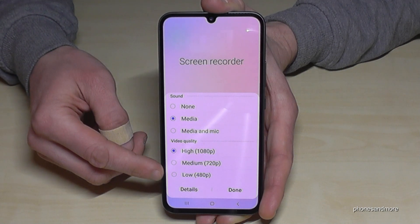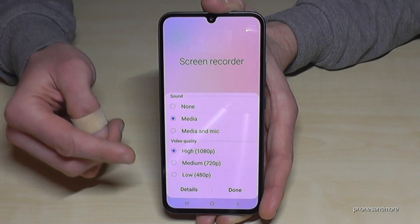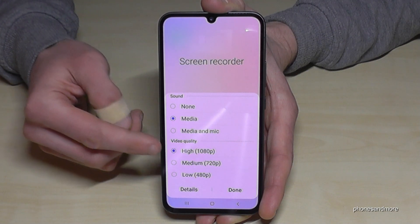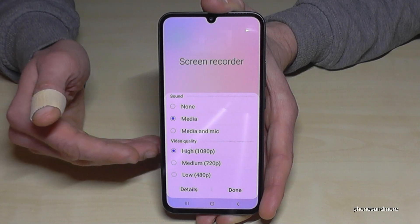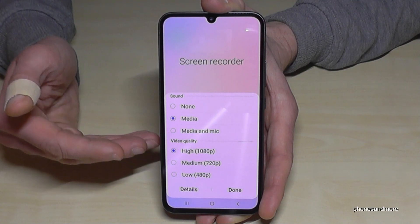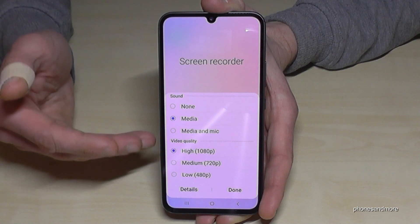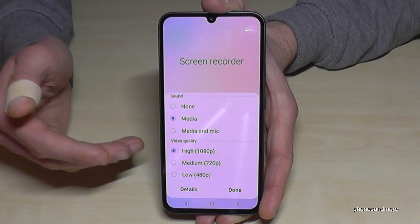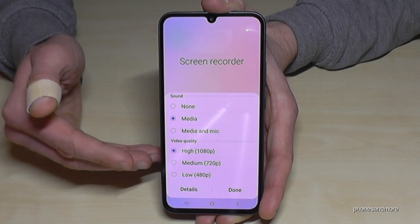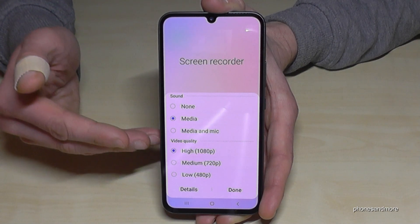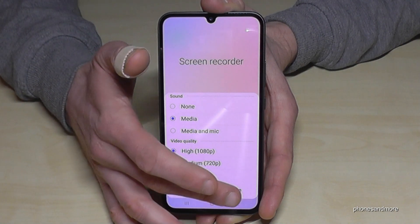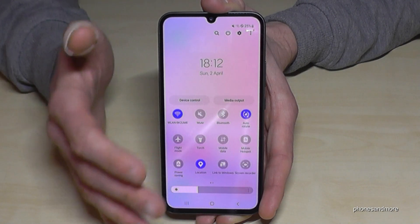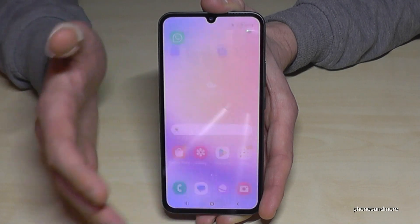Since the phone's storage is limited, if you just want to make a tutorial you can choose the lowest quality. Only choose the highest quality if you're playing games or if the visual detail is really important, because the video recording takes up storage.